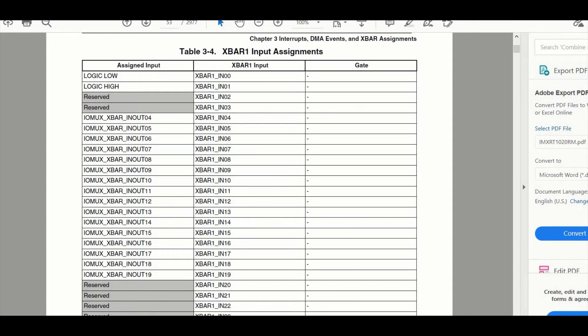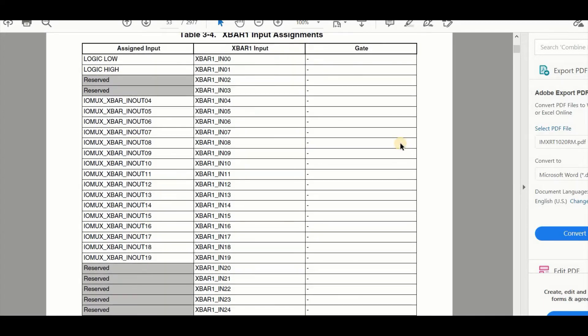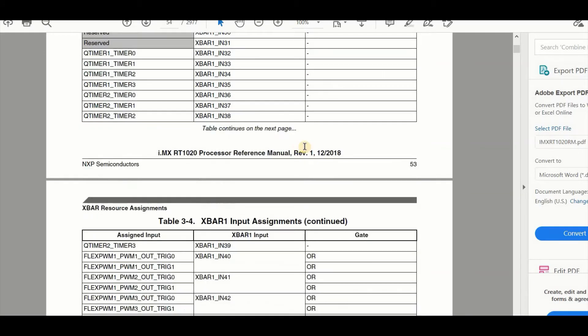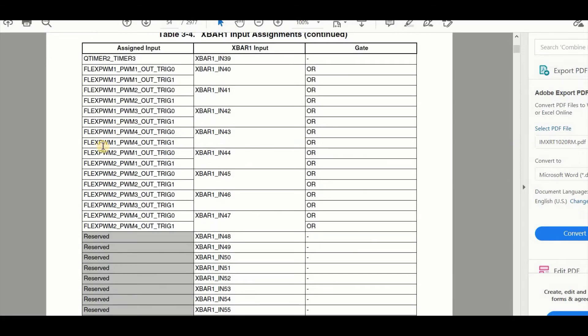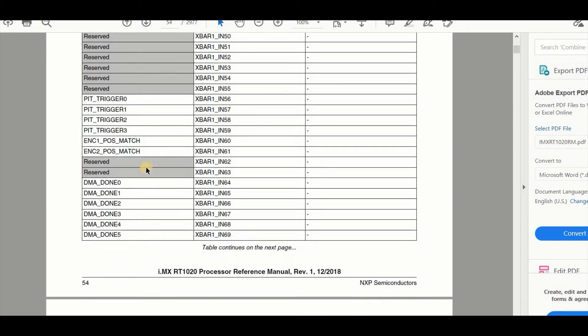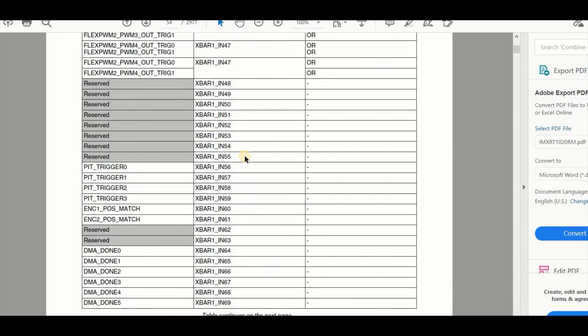So now that we know basically what this thing is and how the two of these modules work together, the next big question is what inputs and outputs are actually available and where do I find them? Well the answer is in the user's manual. Here you'll find in the X-Bar assignment section a list of all of the inputs to the X-Bar modules. For example, the first X-Bar module can be connected at its input to the Q-timers, to flex PWMs, to PIT triggers and DMA triggers.